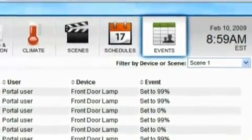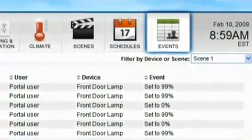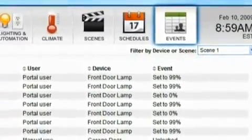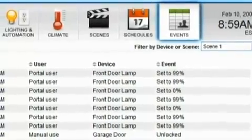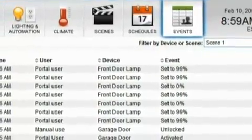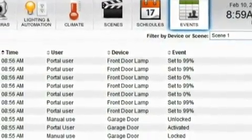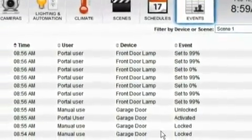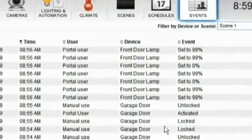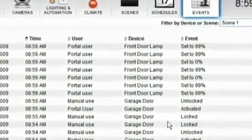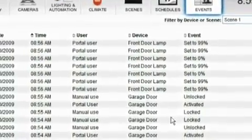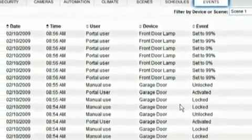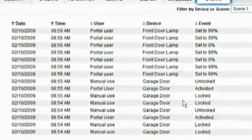Another great feature of the SchlageLink system can be seen by clicking on the events icon. This will enable you to see a 90-day log of all the events that have occurred using your SchlageLink devices. Check dates and times when your devices have been used to maintain control of your home.